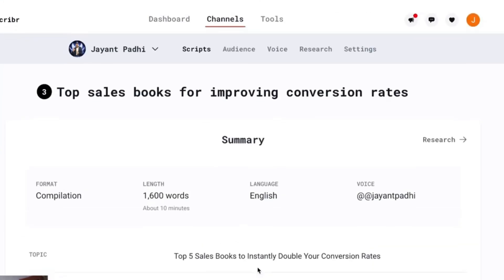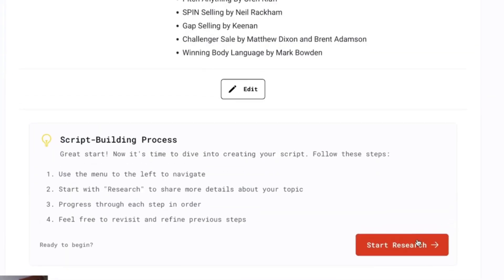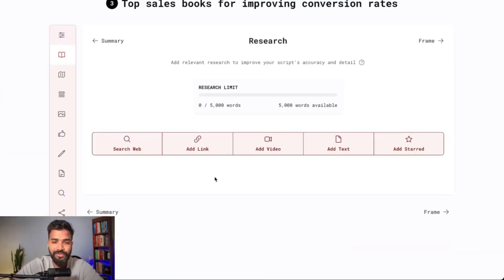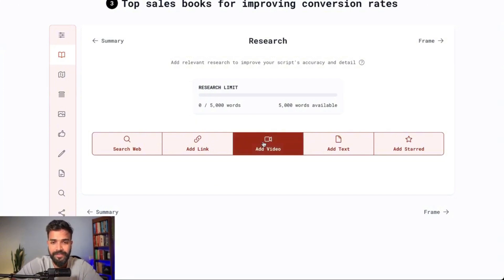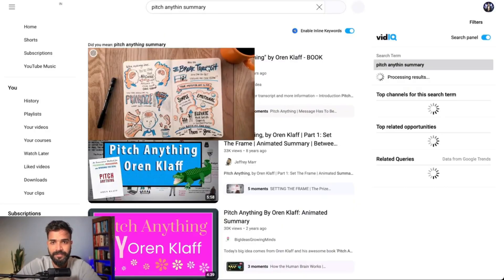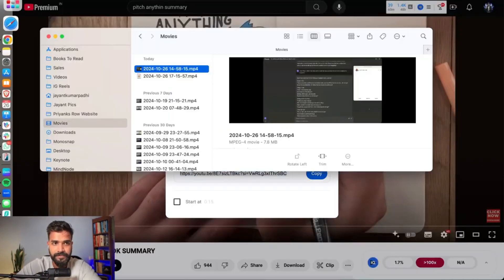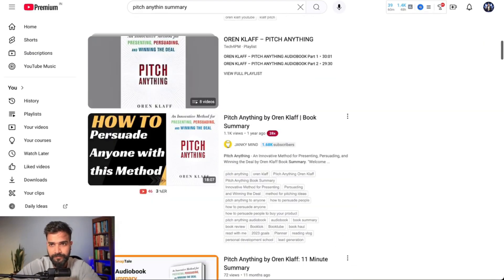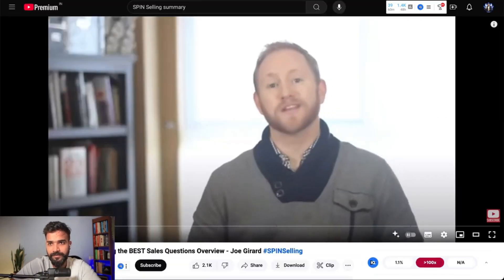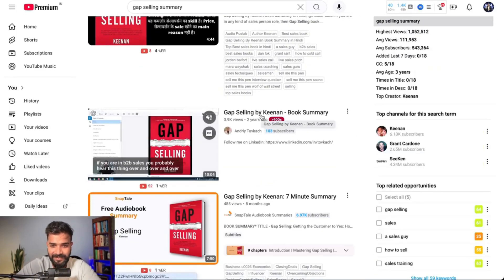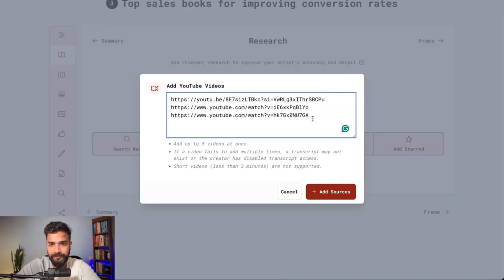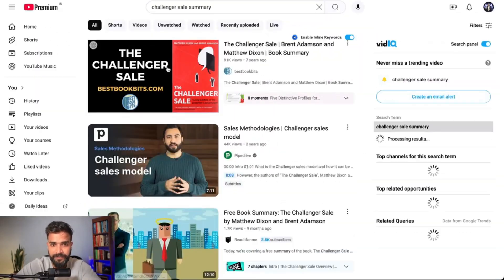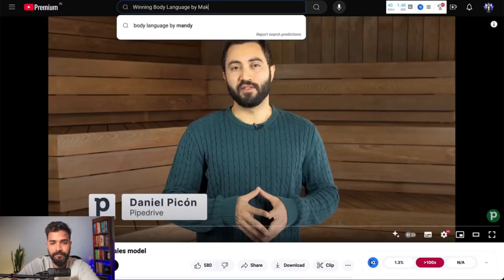Let's go with the first step, which is doing the research. Here we can actually add certain YouTube videos or any content we want — I can click 'Add Video.' What I basically did is compile a list of videos and added some text to the AI tool so that it can do the research for me. You just need to find other YouTube videos and put them into the script research step.